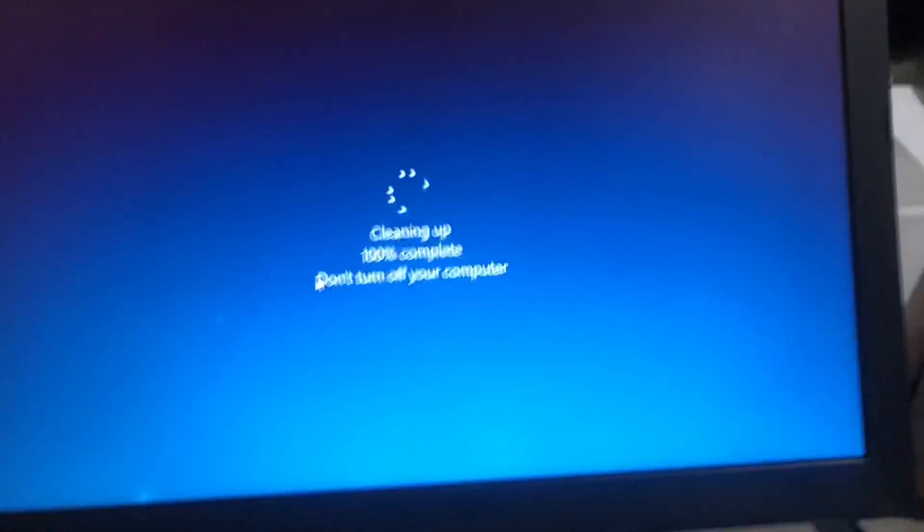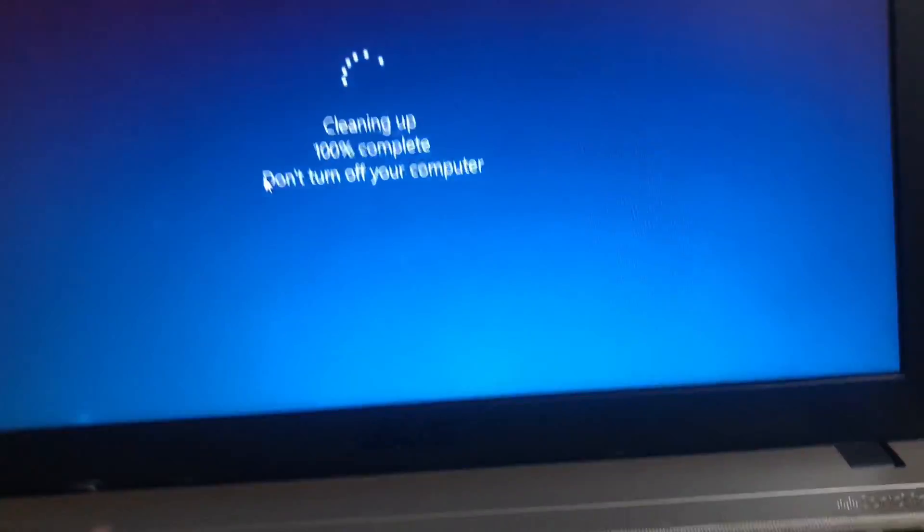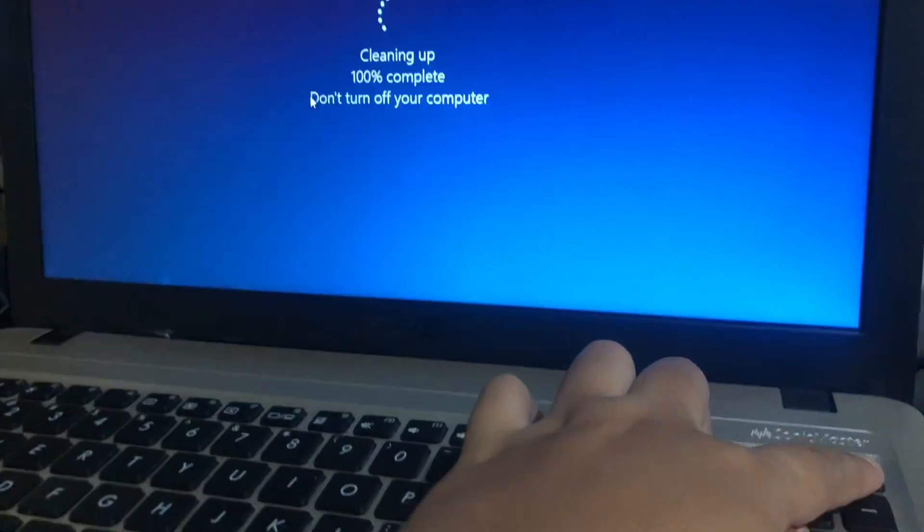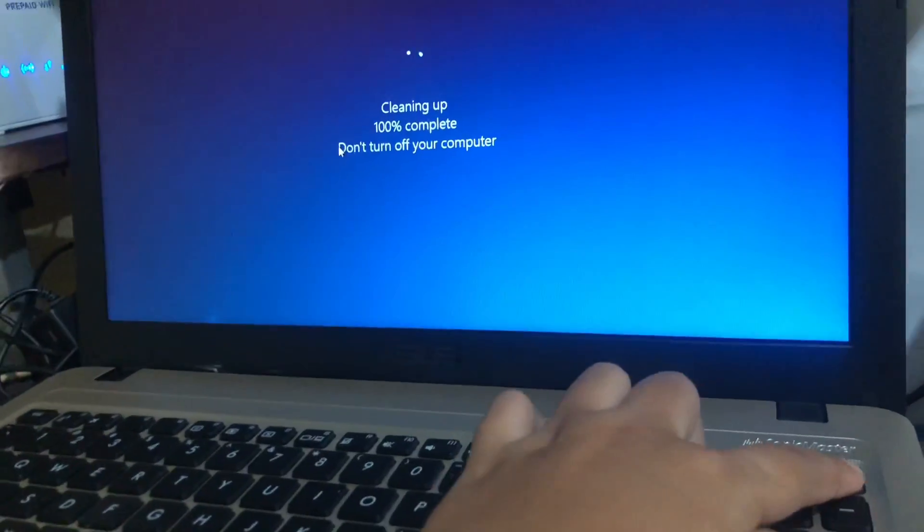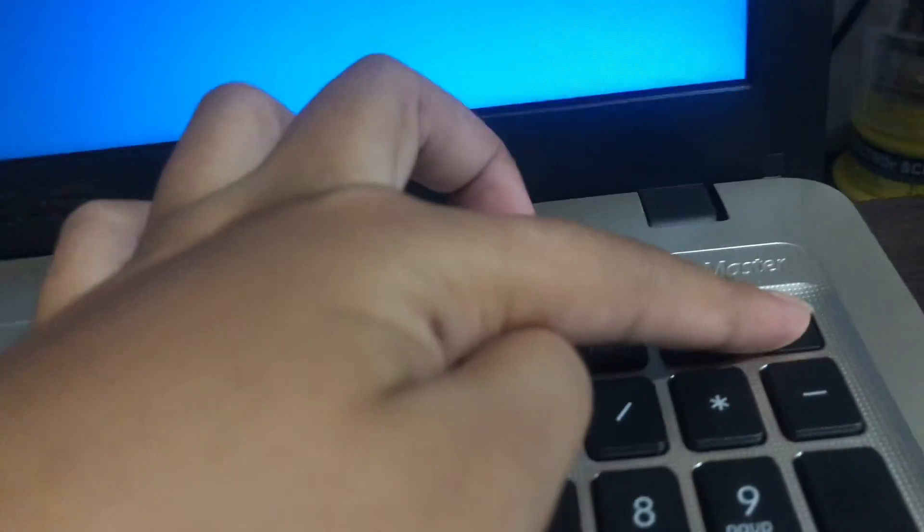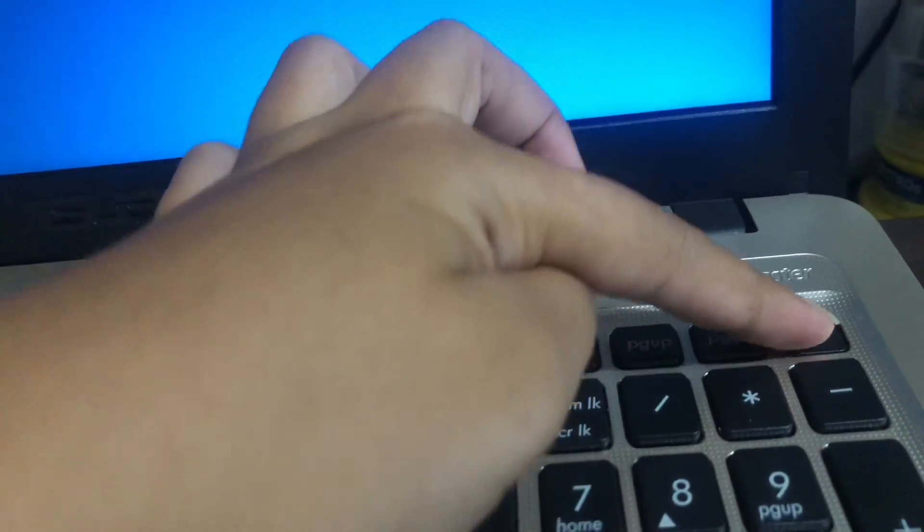It's taking forever for my laptop. Cleaning up 100% complete, don't turn off your computer. So I'm doing the opposite. I'm turning it off.